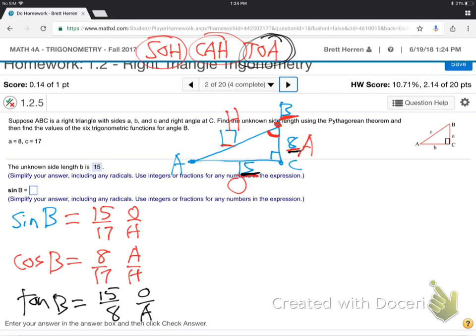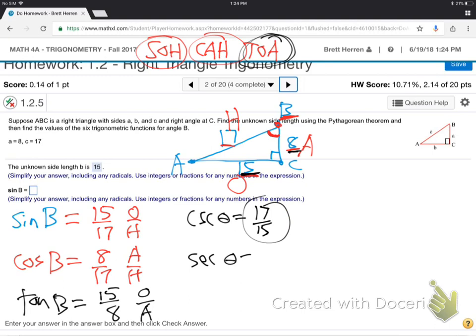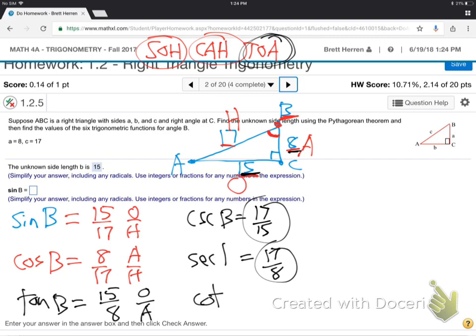And then the other three — flip it, flip it, flip it. As shown on the sideboard, cosecant is the flipped sine. Then secant is the flipped cosine. Then cotangent is the flipped tangent. It's B, not theta — but same answer. 8 over 15. We're done. That's the whole question.